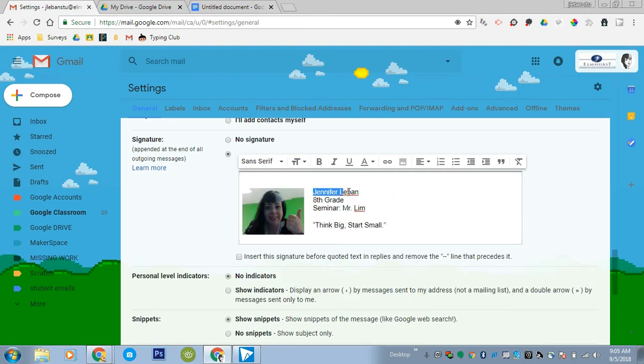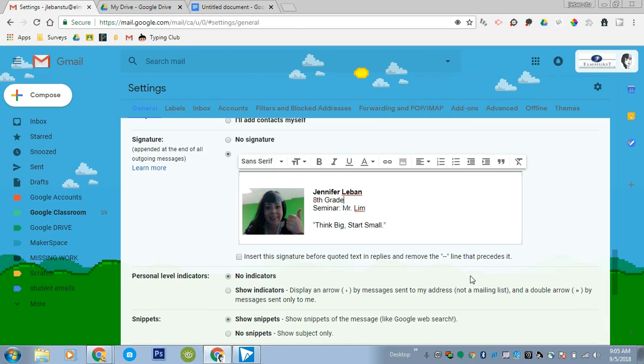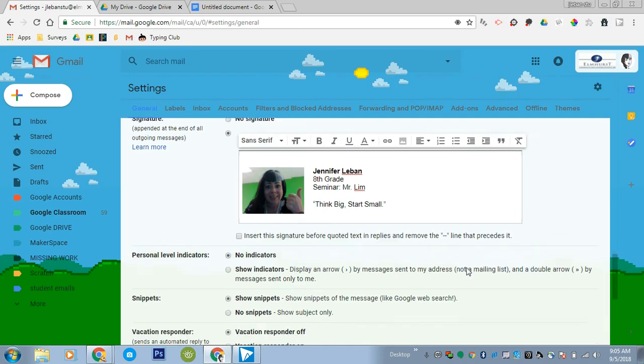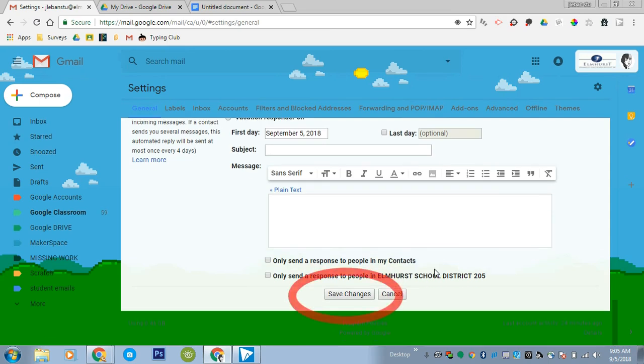Now, if you want at this point, you should be able to highlight and kind of adjust, like maybe make your name bold or something. But your signature will not save at this point until you scroll all the way down and click save changes. This is very important. Click save changes.